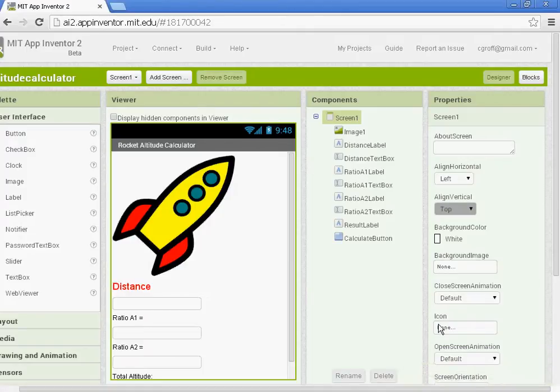Welcome to part 2 of our rocket altitude calculator. In part 2 we're going to be setting up our variables and programming the calculator to work.